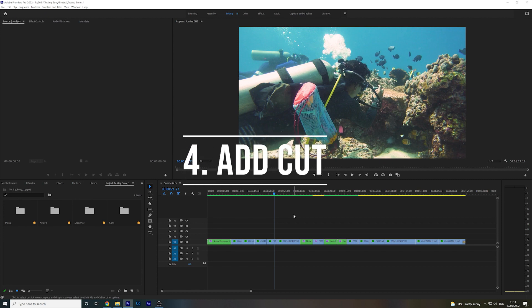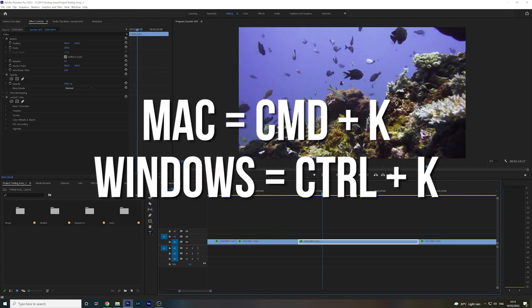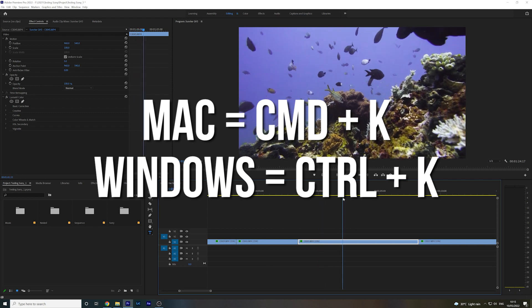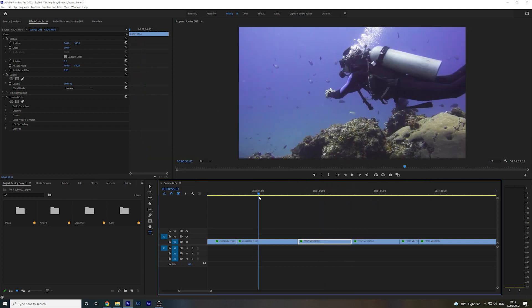If you're looking to make a cut in your footage, rather than having to select the razor tool and then click, you can simply hit Command K on Mac or Control K on Windows, and it will make a cut at the playhead position.